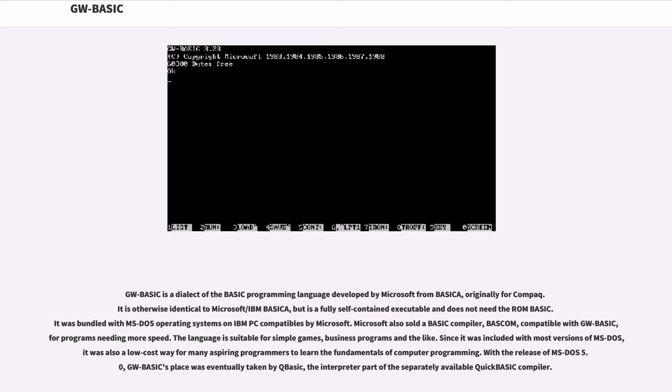it was also a low-cost way for many aspiring programmers to learn the fundamentals of computer programming. With the release of MS-DOS 5.0, GW-BASIC's place was eventually taken by QBASIC, the interpreter part of the separately available QuickBASIC compiler.